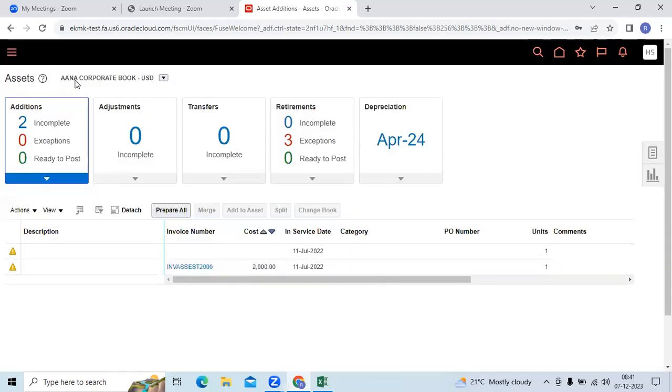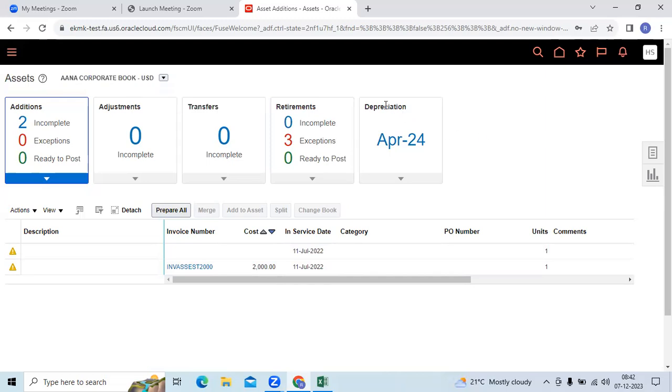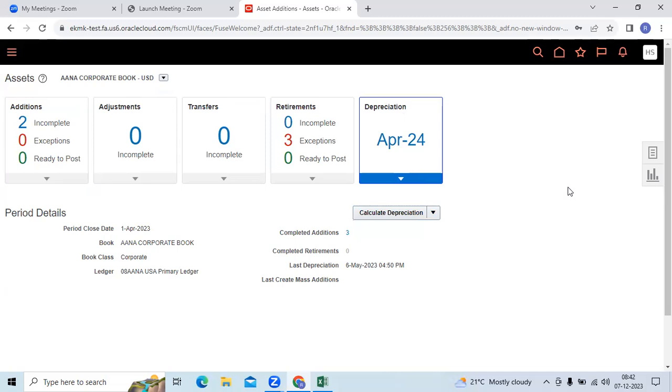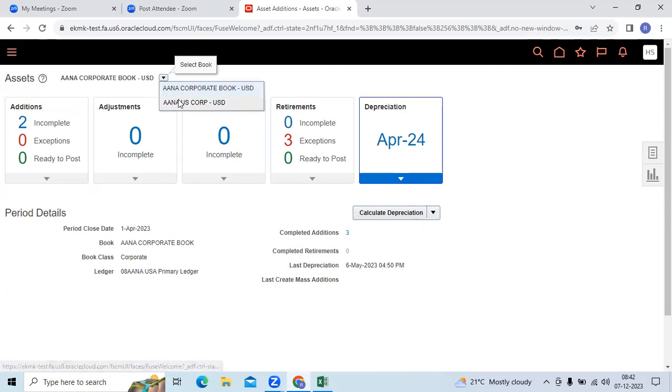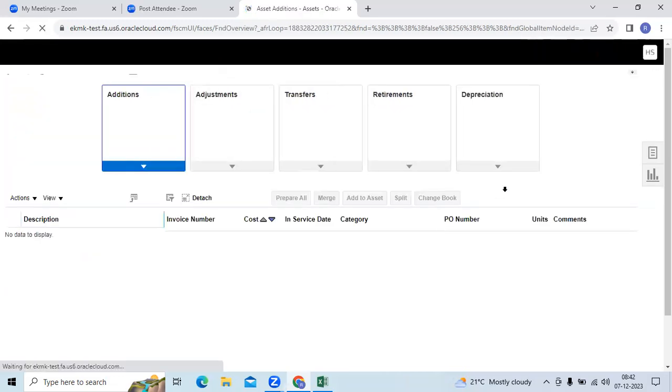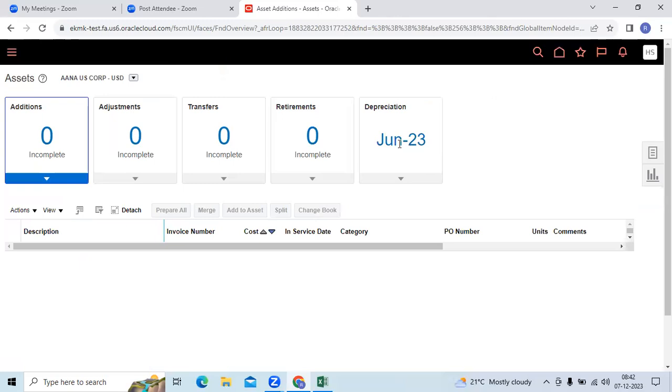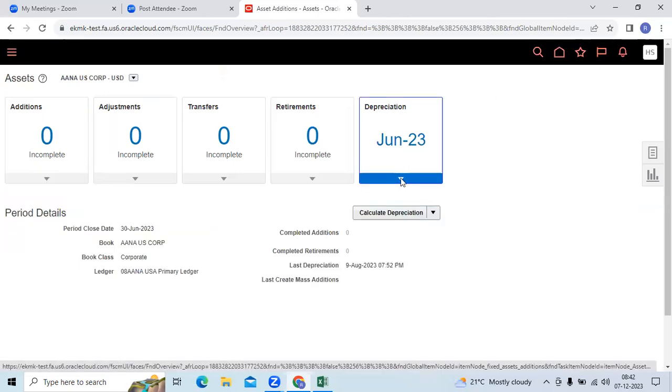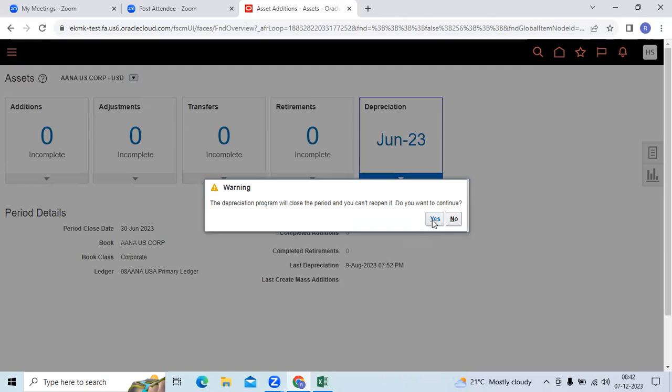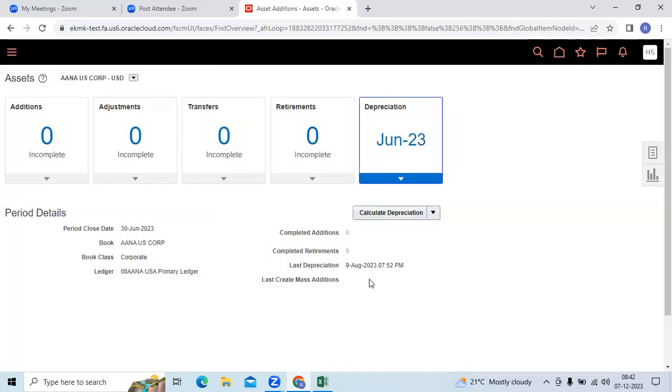Choose your car book name. Go to infolet. You can see close the period. This is one navigation. Here it is showing April 24. Let me take other book. It is showing June 23. Then I can do close period. This is one navigation.